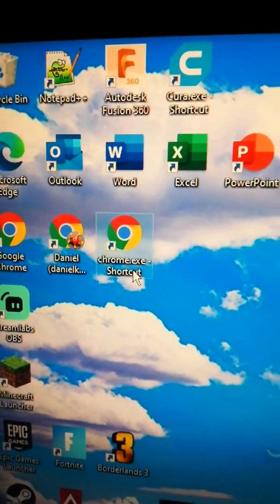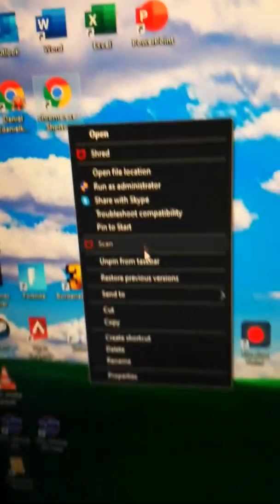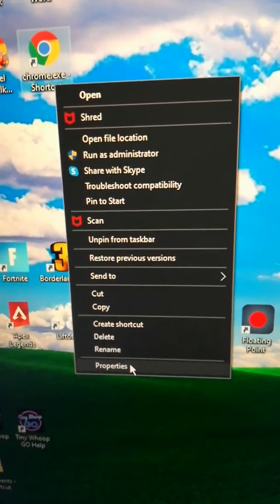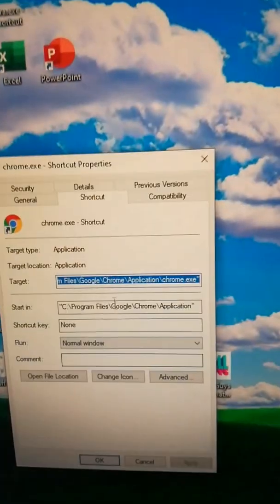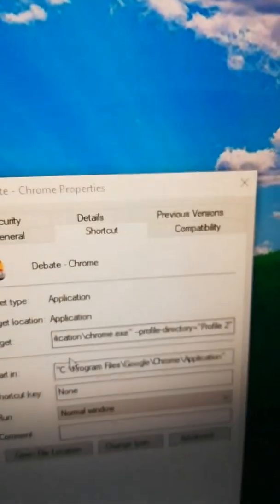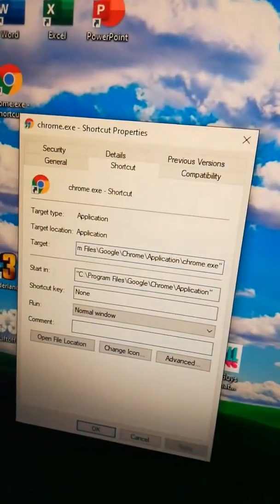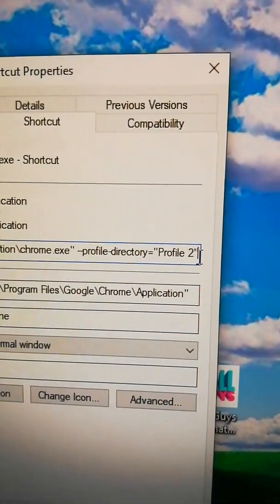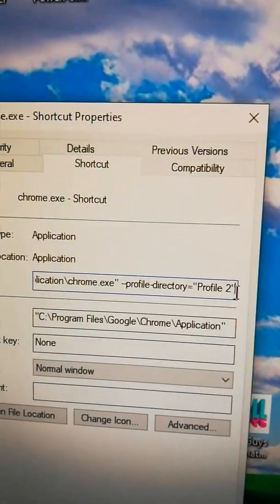Do the same thing over here on your shortcut that you created. Go to properties and just copy and paste whatever is over here into there. Ctrl V, there it is.